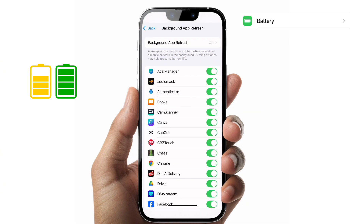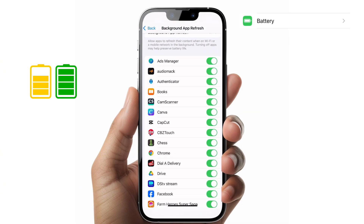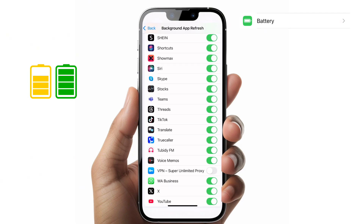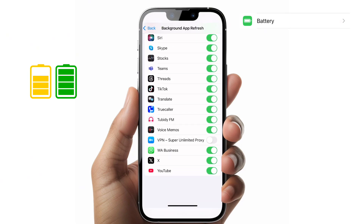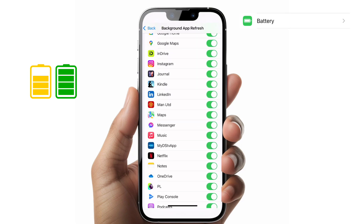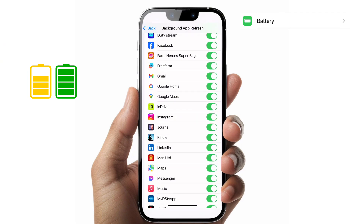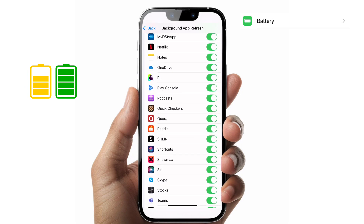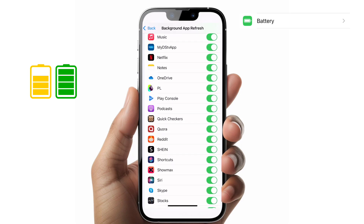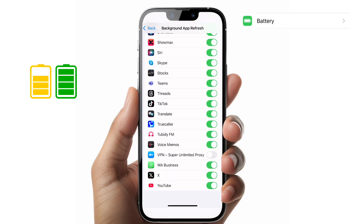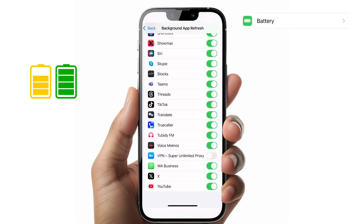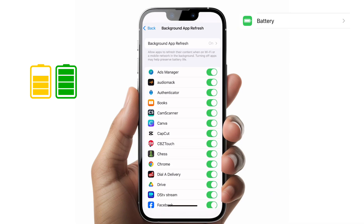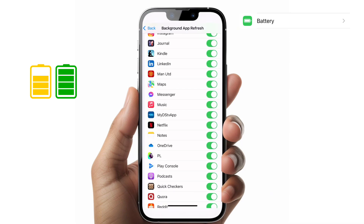You'll see a list of all the applications on your iPhone with a toggle button on the right. If it's enabled, it means that application is allowed to fetch data even when you are not using the app, meaning it uses your battery and your data during that time.